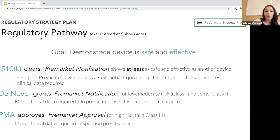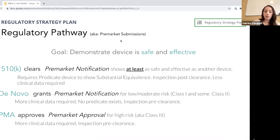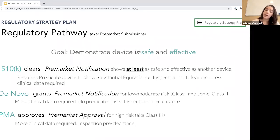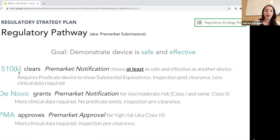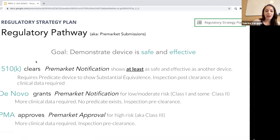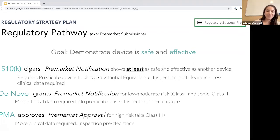Another big part of the regulatory strategy plan is determining your regulatory pathway — also referred to as the pre-market submission. The FDA exists because you have to build products that are safe and that work. Safety and efficacy are the two most important buzzwords for the FDA. There are three ways to submit your data to FDA. The first and most common is called a 510k. A quick note: you get 510k clearance — not approval. PMA is where you get approval, and you get a grant from a DeNovo.